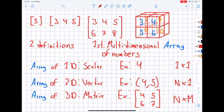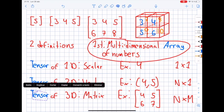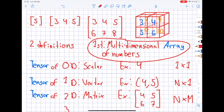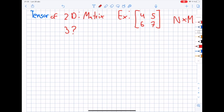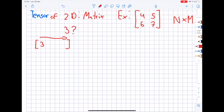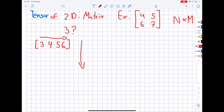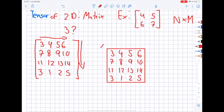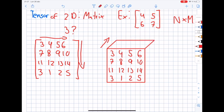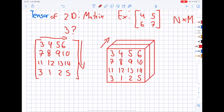Going back to the definition: a tensor is a multi-dimensional array of numbers, so a scalar is a tensor of dimension 0, a vector is a tensor of dimension 1, and an m-by-m matrix is a tensor of dimension 2. A tensor of dimension 3 looks like a cube. If I have a scalar and add a dimension by stretching it to the right, it becomes a vector. Stretch it downwards and it becomes a matrix. Stretch it along the z-axis and you get a cube comprised of multiple matrices — a tensor of dimension 3.